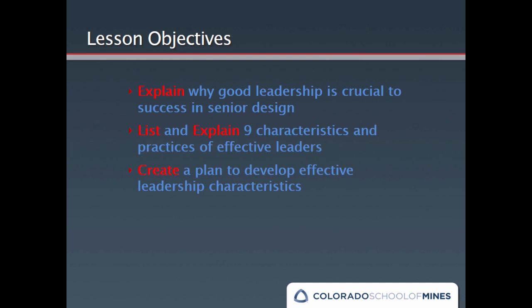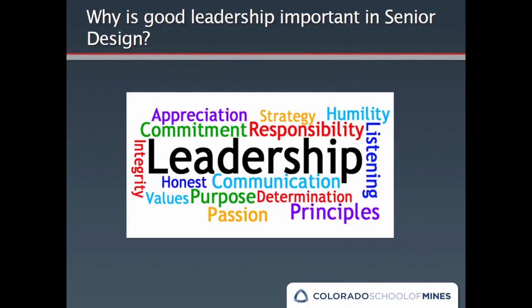Let's take a second to ask why good leadership is important to senior design. Please take a few minutes and list as many reasons as you can think of in the text box.